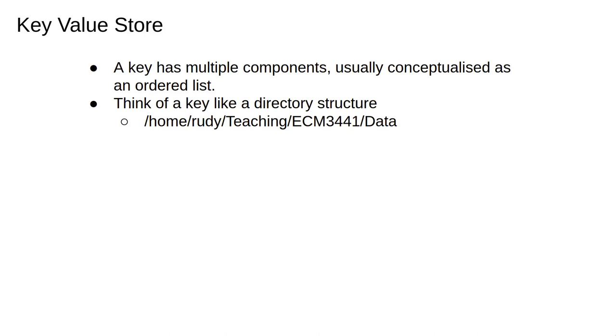For example, this is the directory where I store my lecture slides. Home identifies the top level folder, then my username, then there's some other structure before landing in the bucket where I keep these lecture slides.